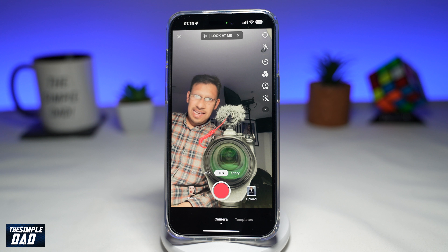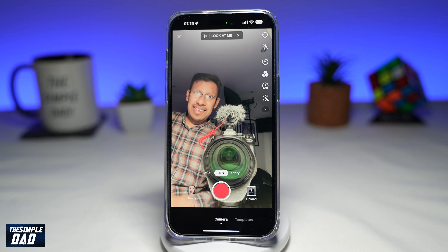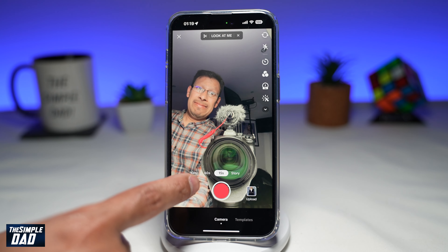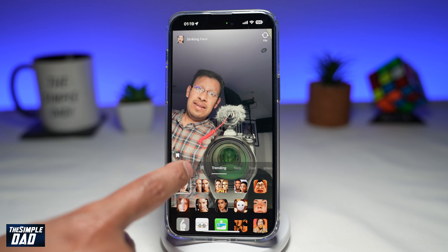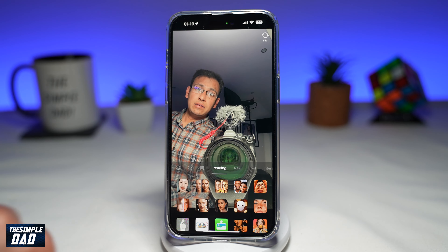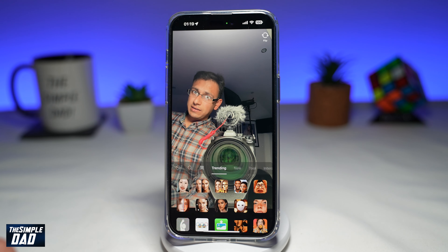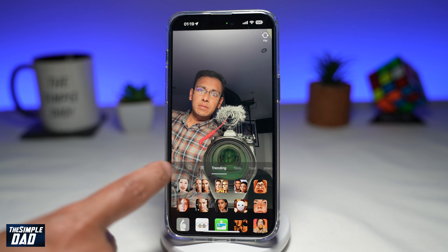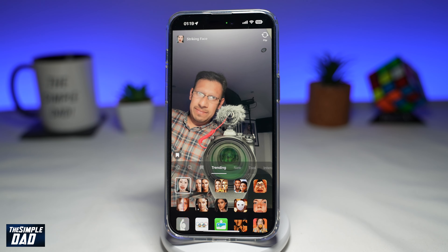As you can see, it has already put the effect on my face. This is without it, and this is with the effect.